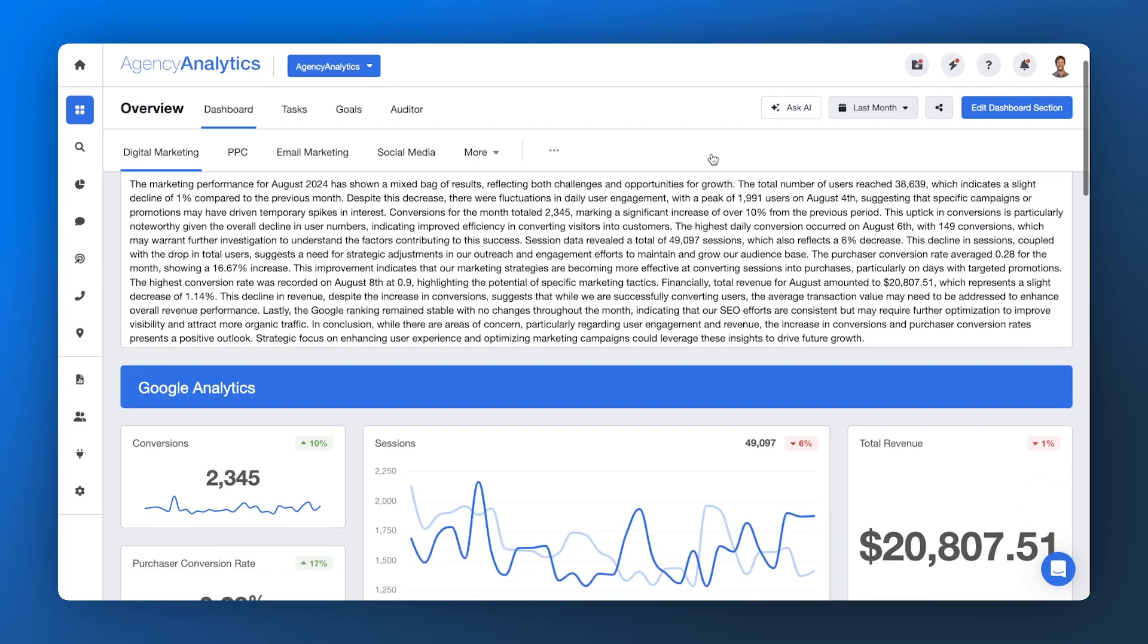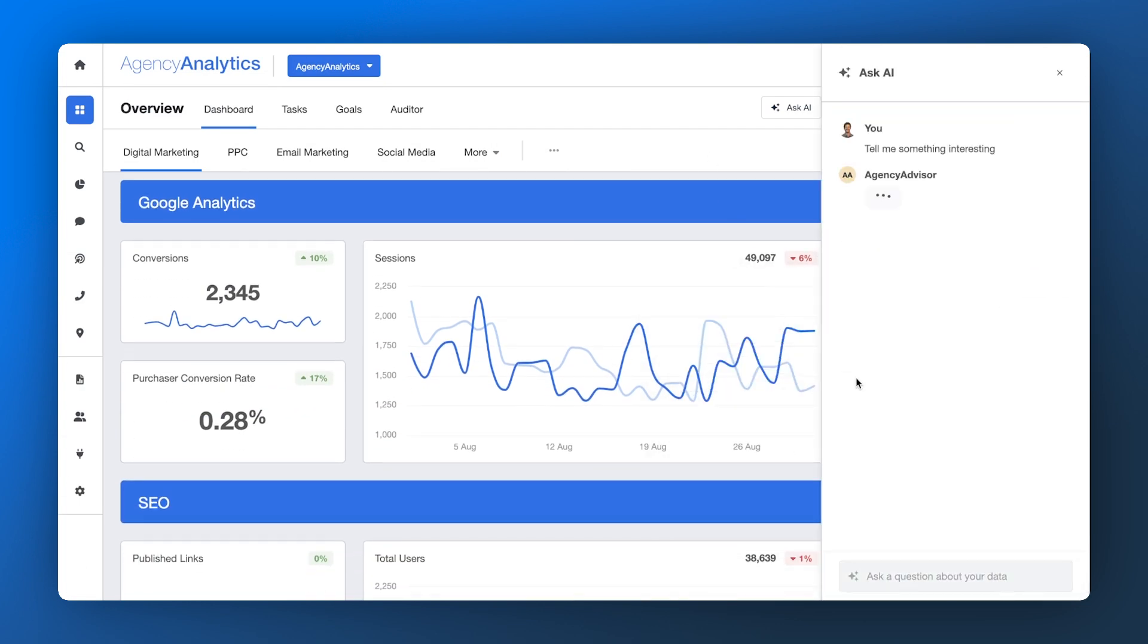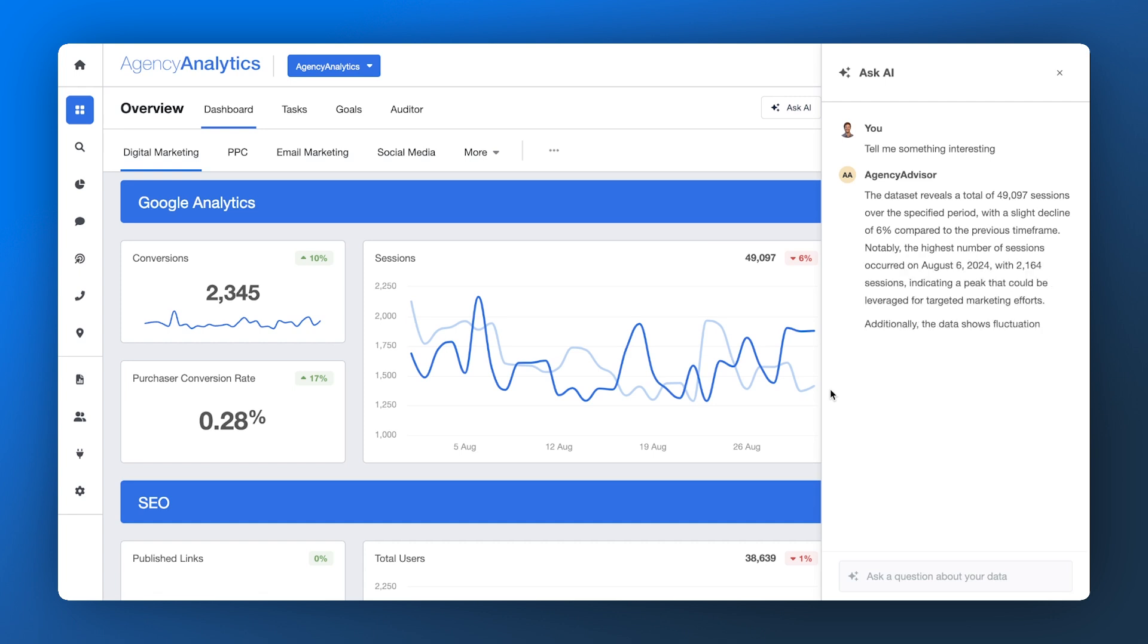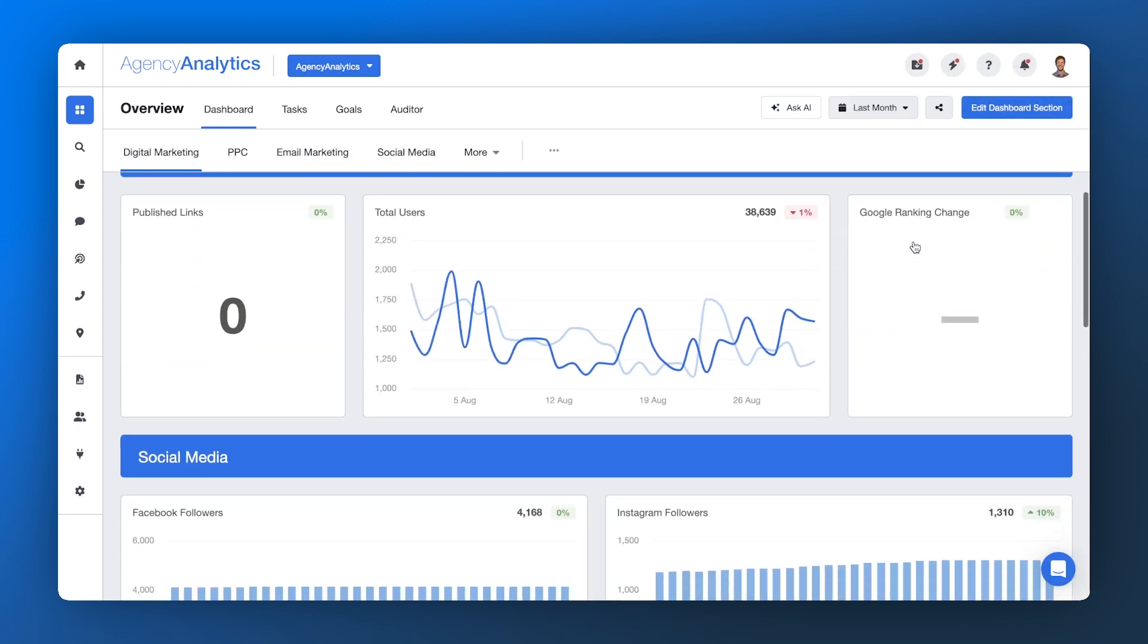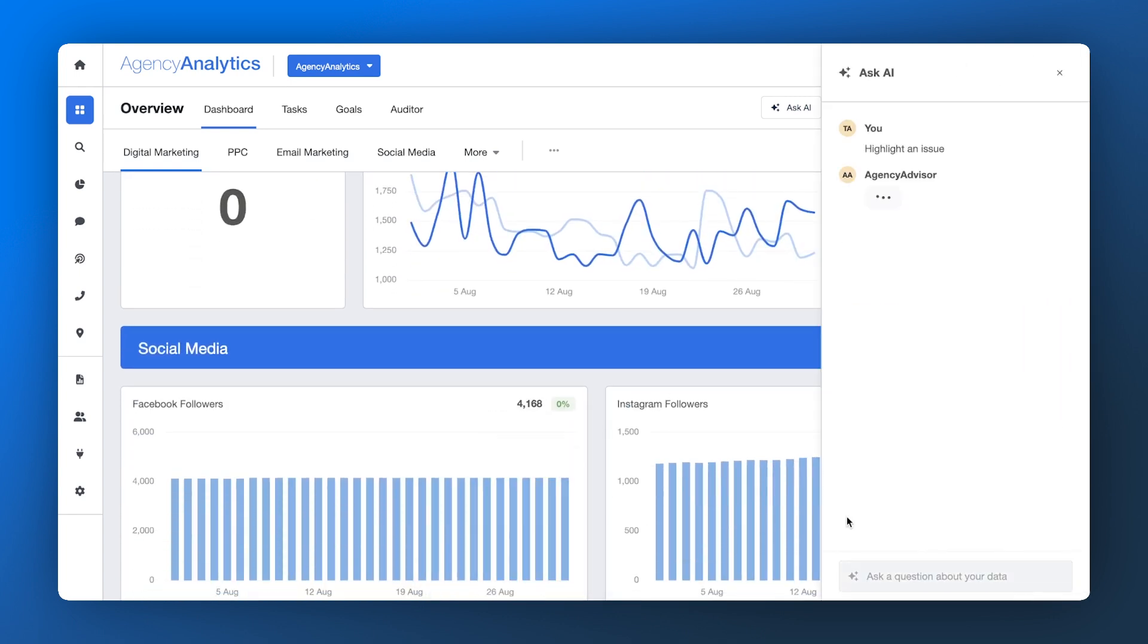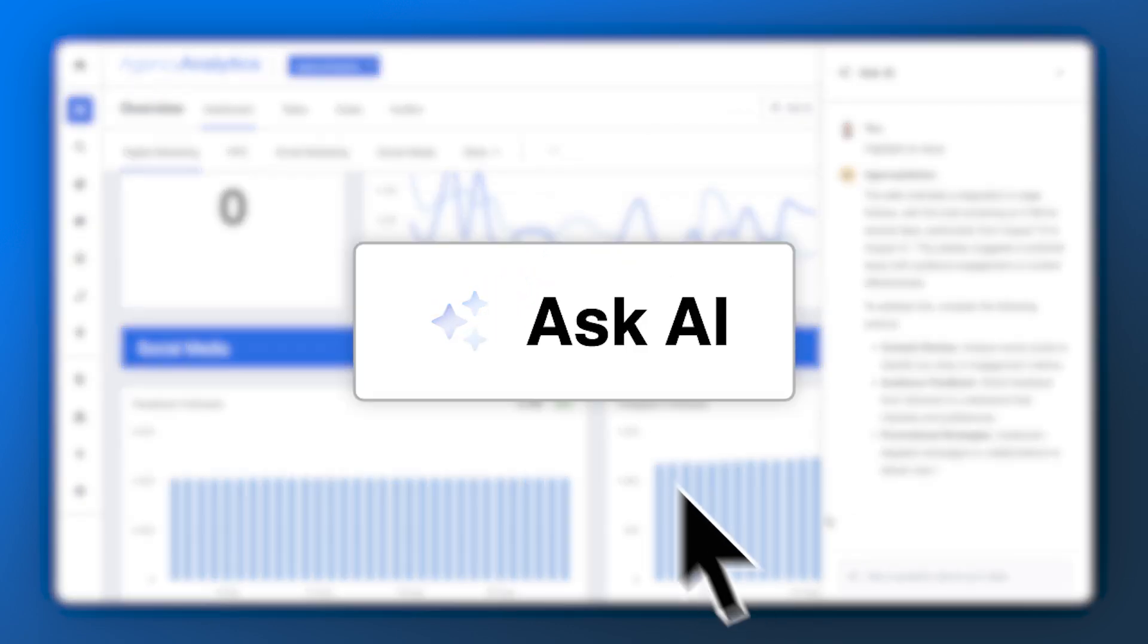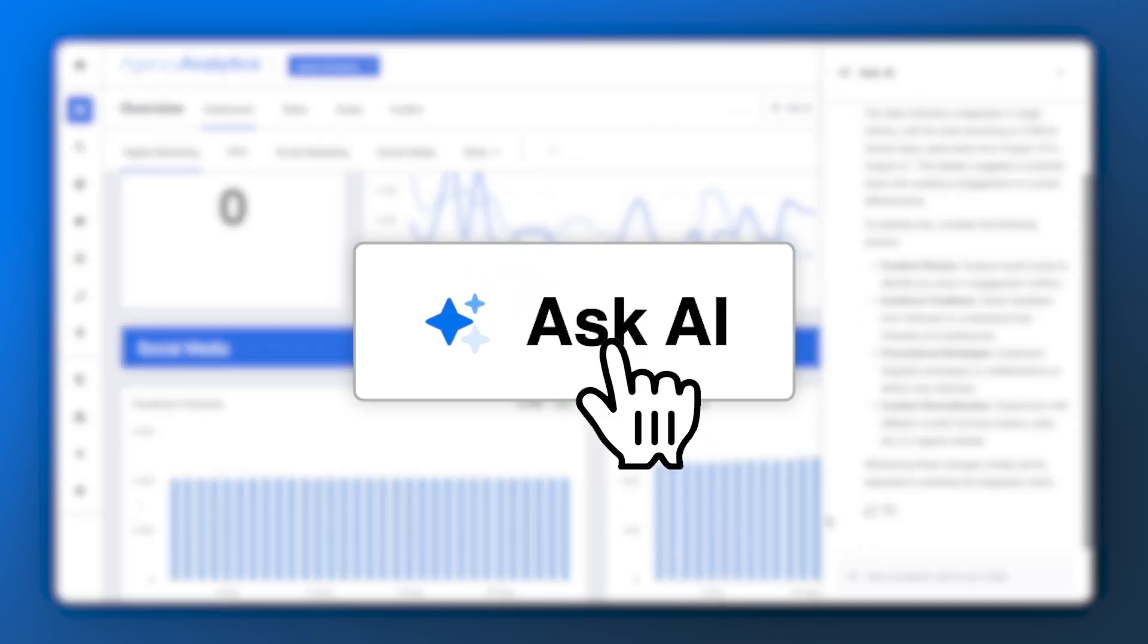More than 6,800 agencies are already getting actionable insights from their marketing data without any of the legwork. It's your turn to stay ahead of the curve. With AI Insights, your clients will thank you for it.